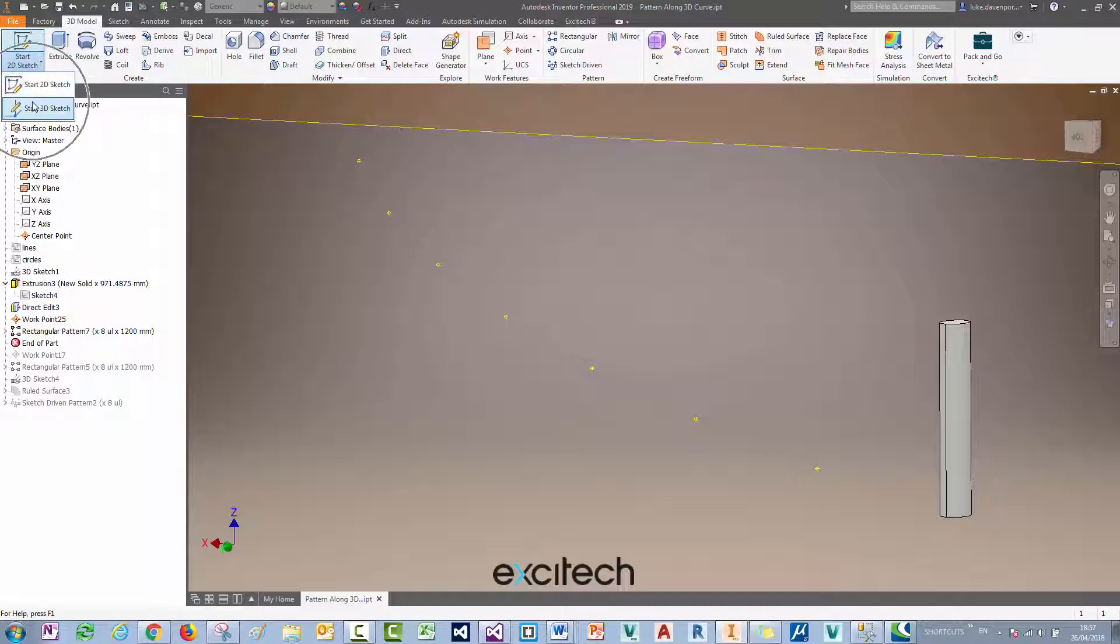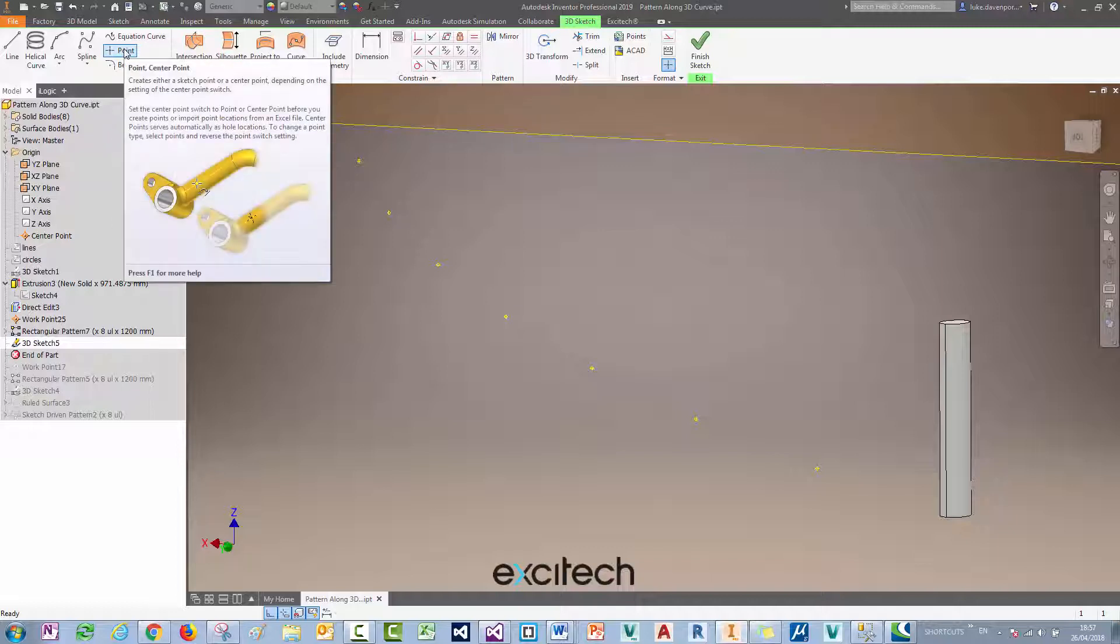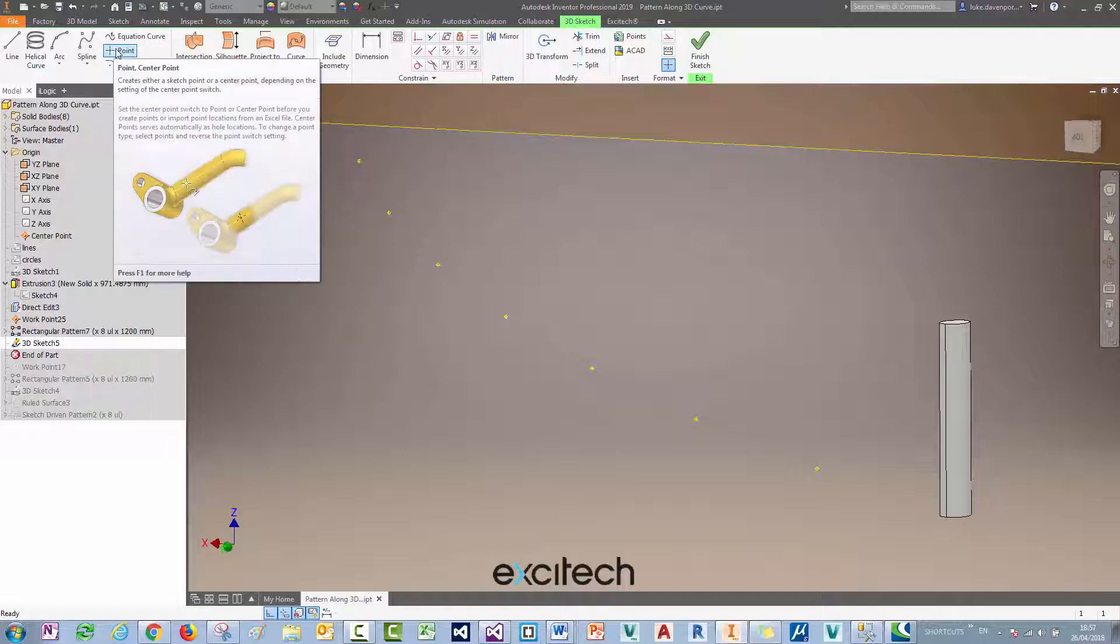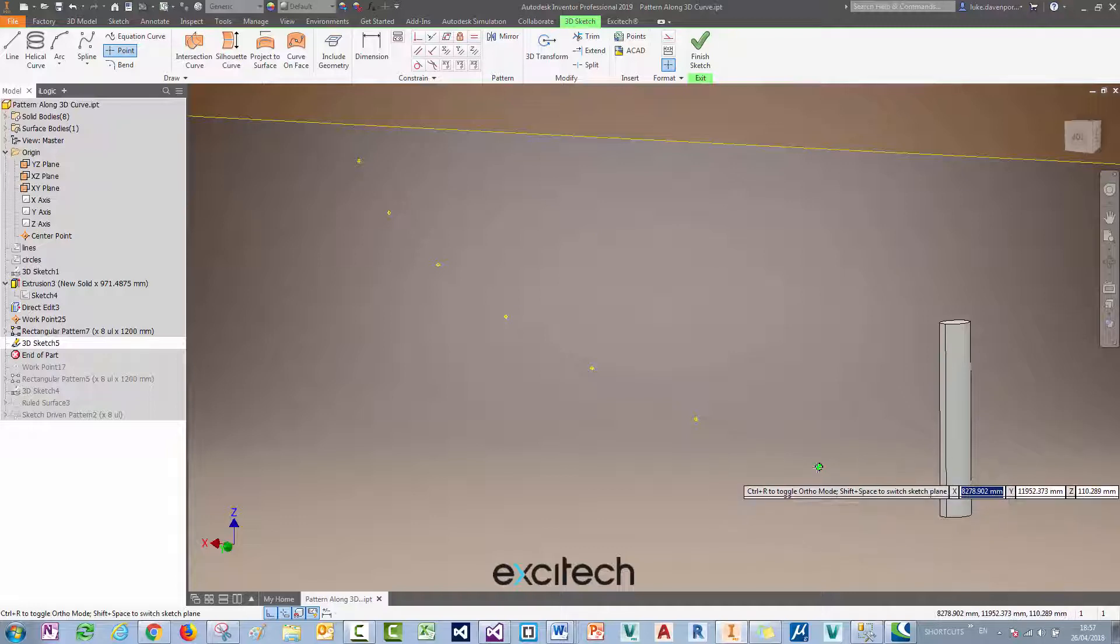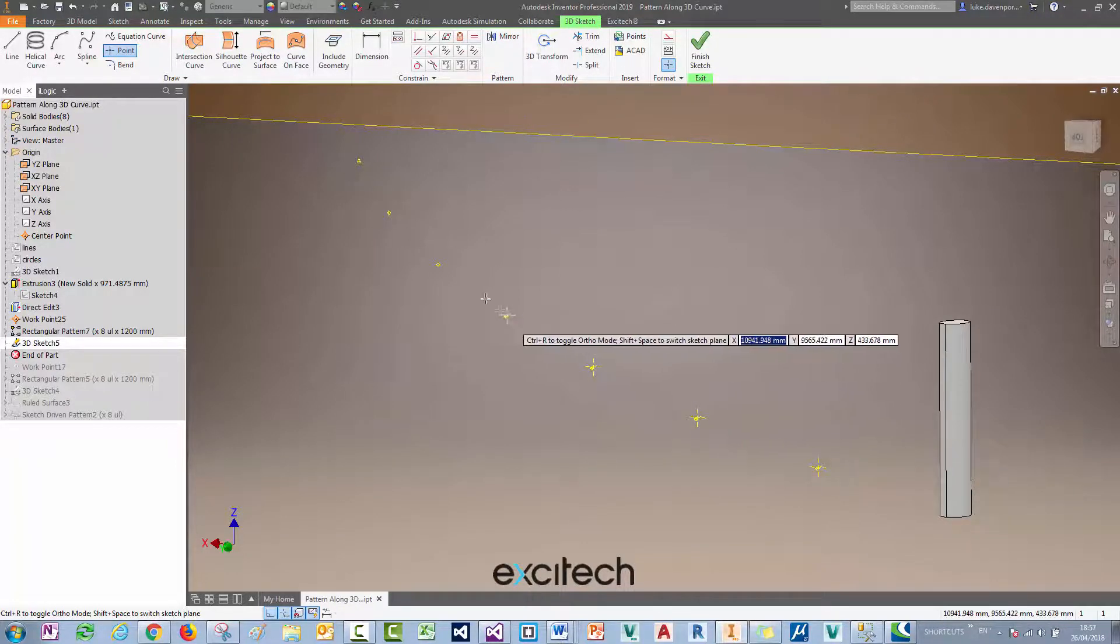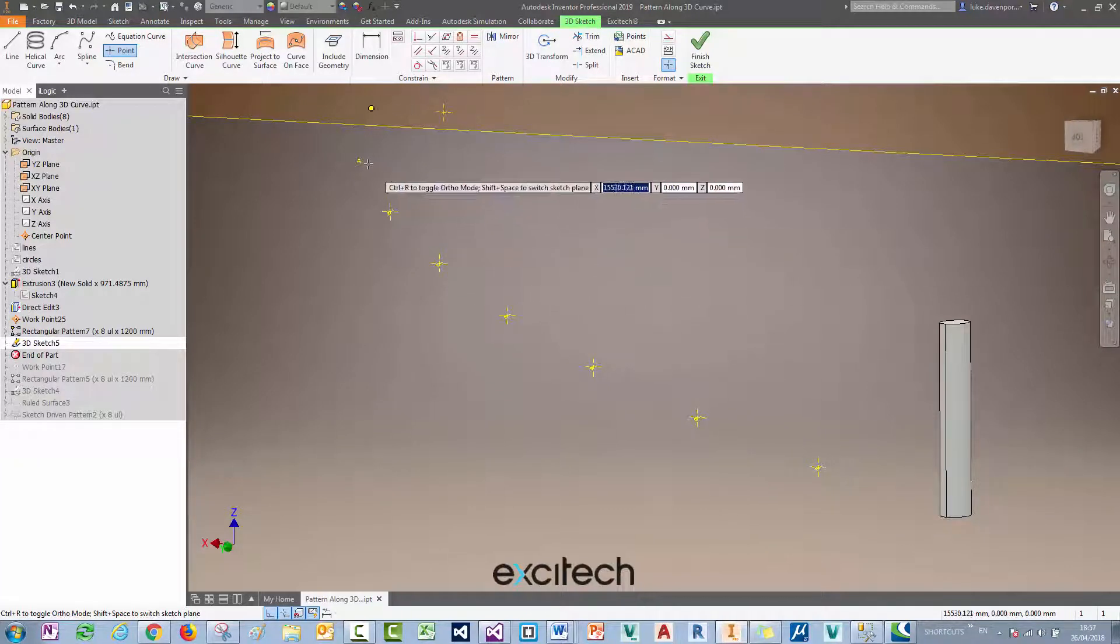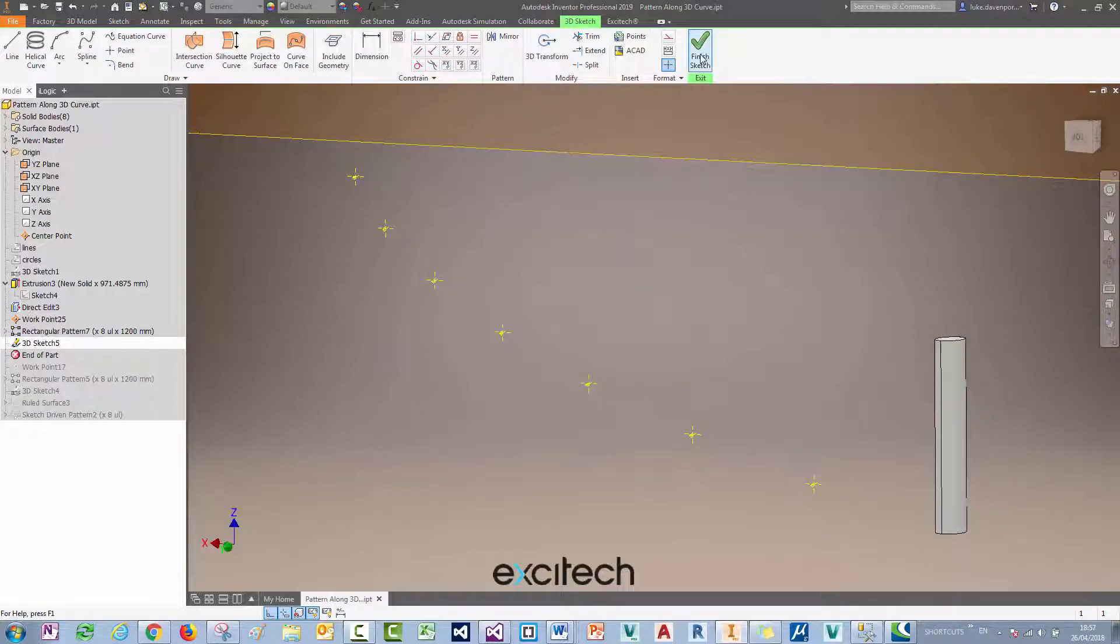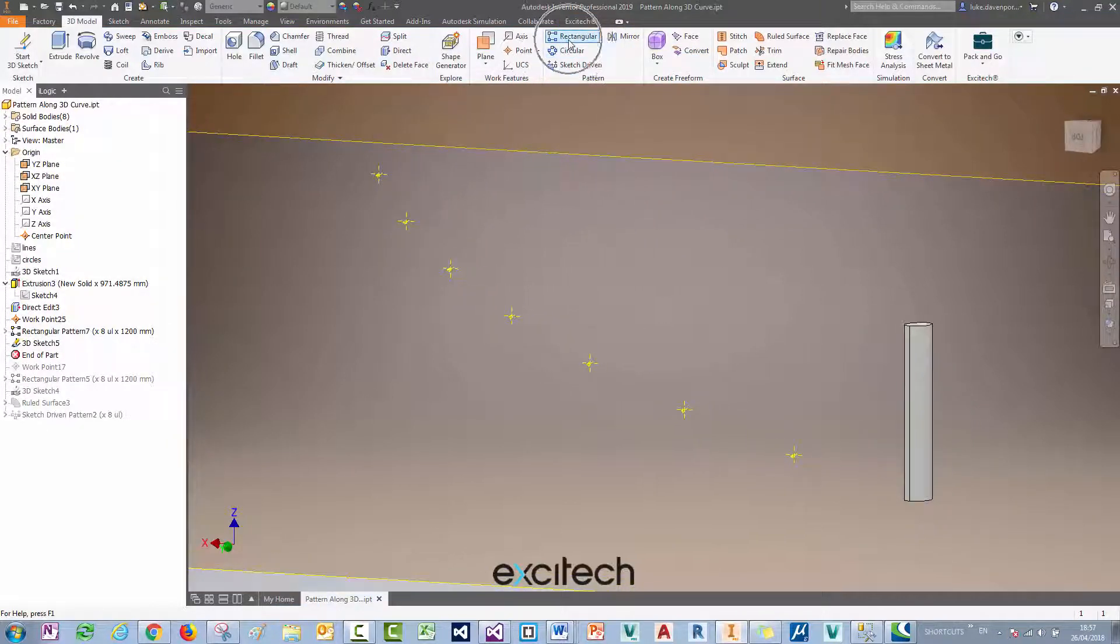Now what I want to do is actually bring these work points into a sketch, so I'm going to start a 3D sketch. Seems a little bit long-winded, doesn't it, but I had to pattern those points separately and then base a sketch point off of those work points, because I can't directly pattern points inside a 3D sketch, at least not to the best of my knowledge. So I'm going to start a point here inside the sketch and snap a point to each one of these patterned work points that I created previously. It's a bit of a manual step here, but let's drop that one down there.